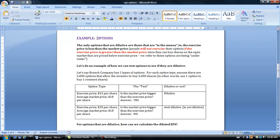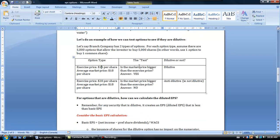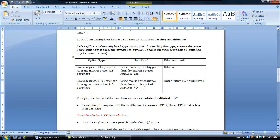Let's do an example. Branch Company has two kinds of options. One type has an exercise price of $15 a share and the average market price is $18 a share. The other type has an exercise price of $20 a share, but the average market price is $18 a share. For the first type, the market price is larger than the exercise price, so the options are in the money — we would consider these to be dilutive. For the second type, the market price is smaller than the exercise price, so we would consider these to be anti-dilutive.